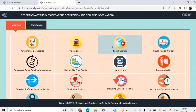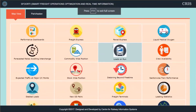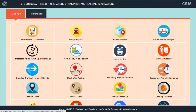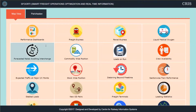After logging in, you land on this page. This tab is primarily about the map view. SFOORTI is about the GIS system — the Geographical Information System — where you will be able to monitor your assets and your business. We also have dashboards through which we can analyze the key performance indicators of freight business in Indian Railways. The first option is Performance Dashboards.